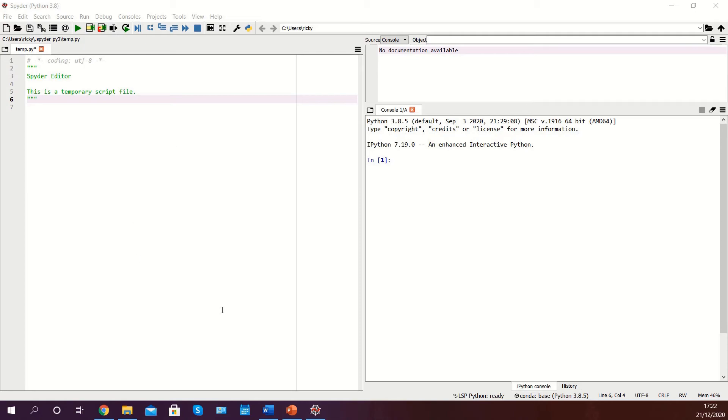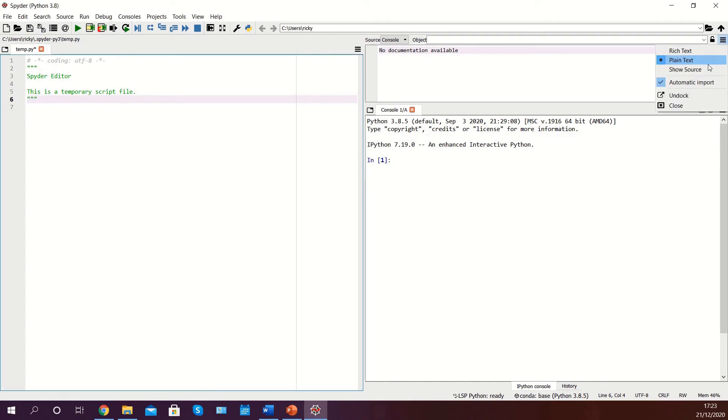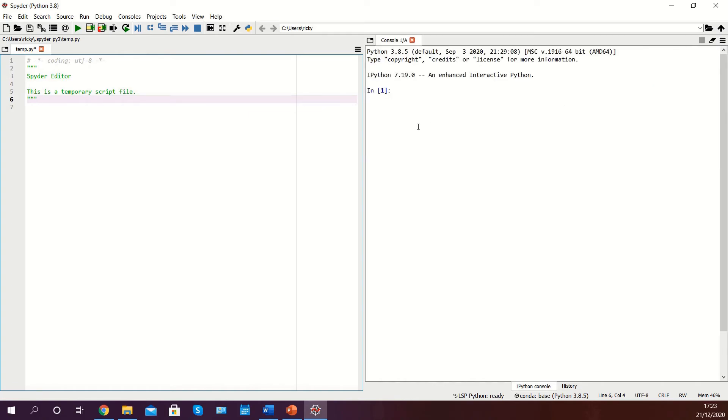The left column is where we will write our code while the output can be seen in the bottom right. The top right box will not be required for this tutorial series, so we can close it by clicking on the hamburger menu in the top right hand corner and selecting close. Please bear in mind that in some cases you may have to do this multiple times.